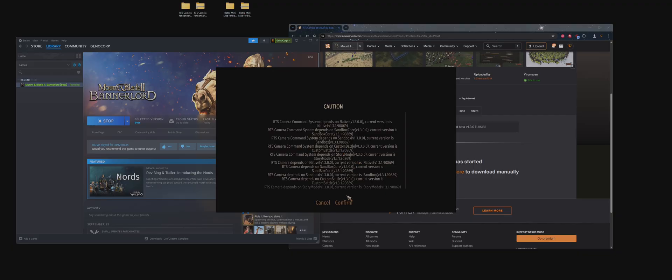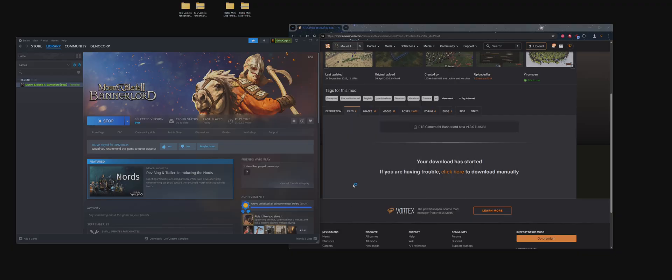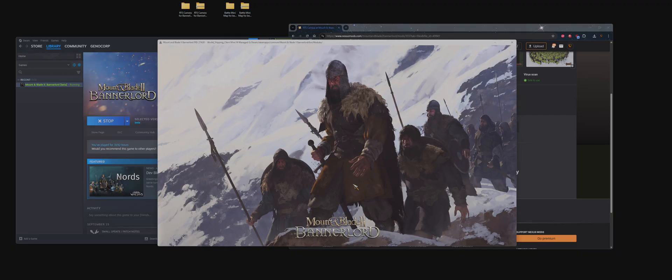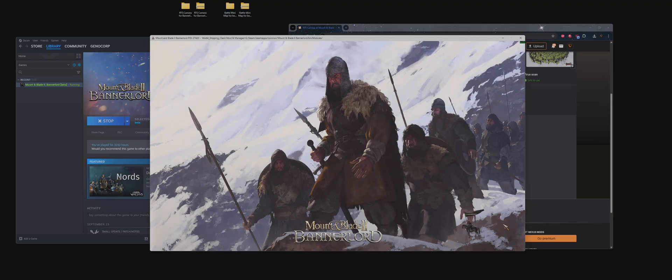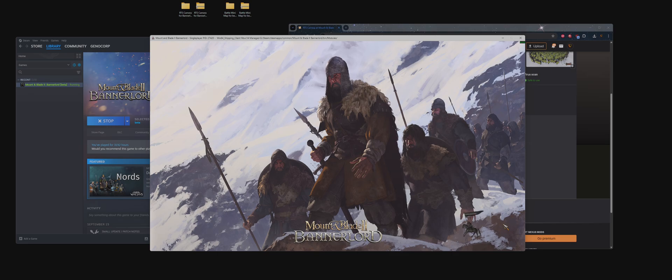Once again, ignore the caution. It's just saying you're using external code and mods. We're going to be using a custom battle to demonstrate that it does work.